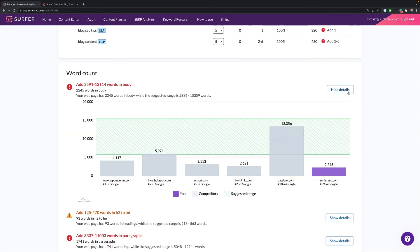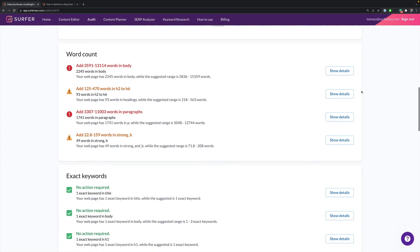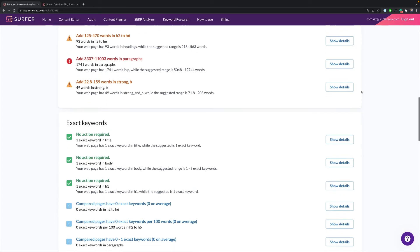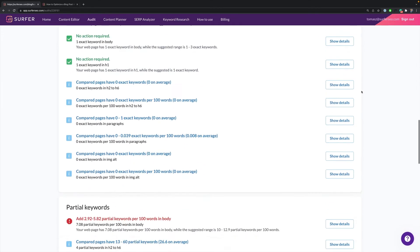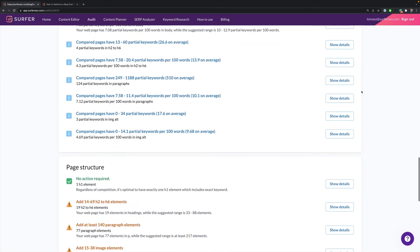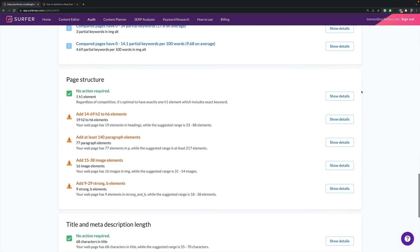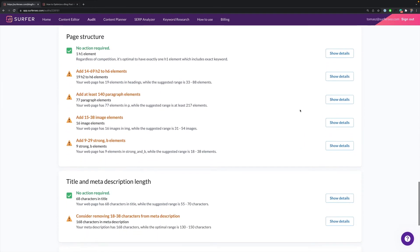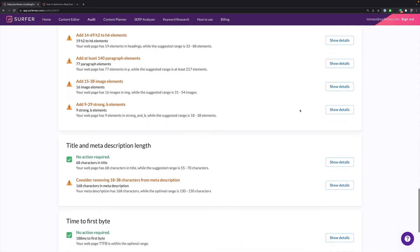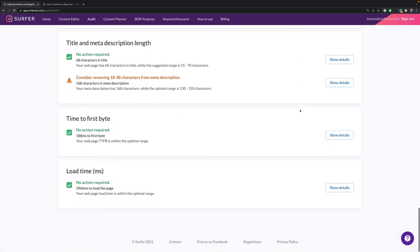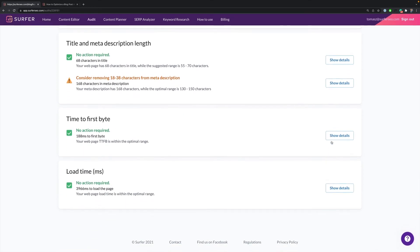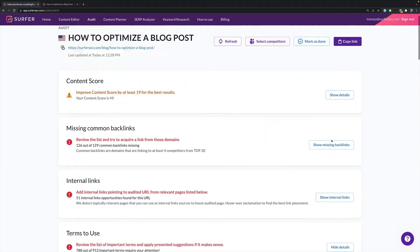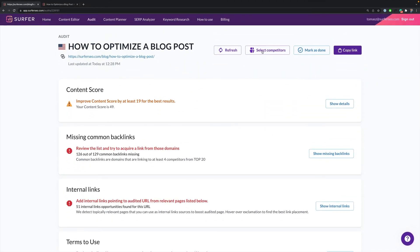Now we do an overview of length, exact keywords, partial keywords, and page structure. Keep in mind that for the title and meta description, it's classifying it based on length, not contents. Lastly, you'll see page speed.